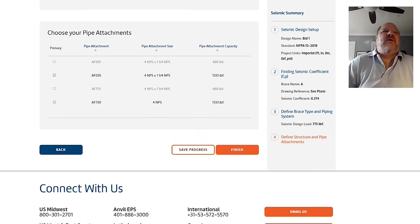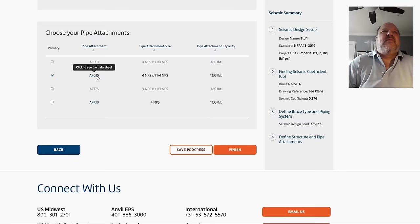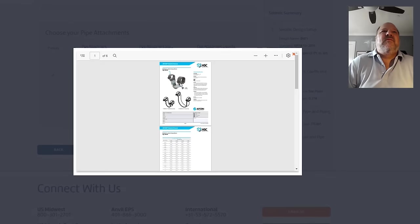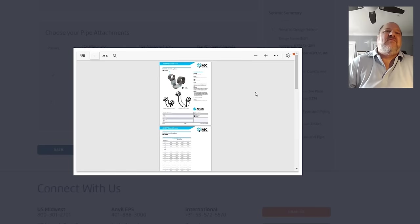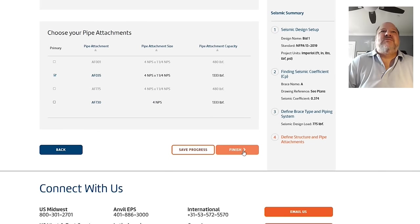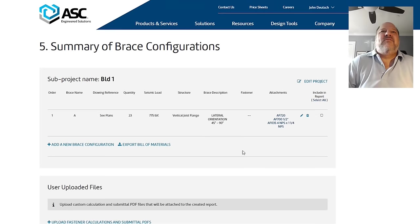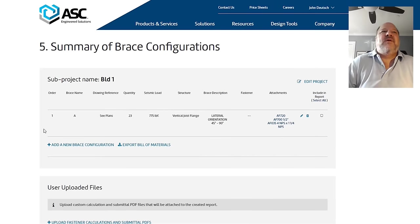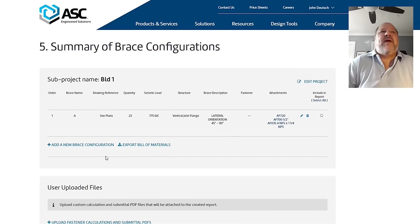Lateral sway brace. I'm going to pick our AF035. Again, that's this one. Some of you people who have been in the industry a while may recognize that. That's the old AFCON K-Clamp. Been rebranded. Great product. Even good for plastic. And I'm going to say finish. Now, it took a lot of time to explain it, but that's how you do a particular brace calculation.